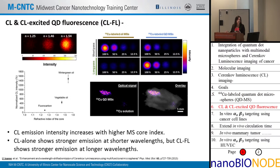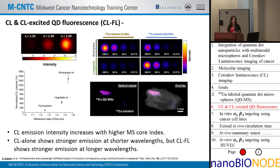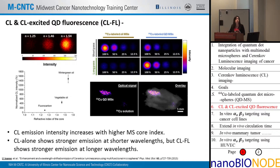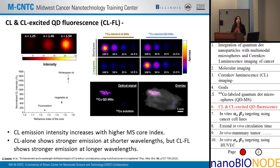First we wanted to prove that CL increases with higher refractive index using our microspheres. We tested three different types of microspheres with no quantum dots but with different core materials of different refractive indices: fluorocarbon at approximately 1.25, vegetable oil at 1.46, and wintergreen oil at 1.54. Indeed, when we have a microsphere core of higher refractive index, we see increasing CL emission coming from the microspheres.